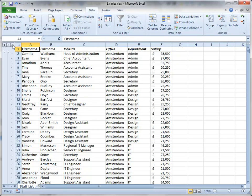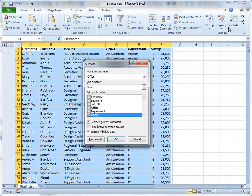Now I want to insert a set of subtotals for department. Again, checking that I have a cell selected in the data, I'll open the subtotal tool.